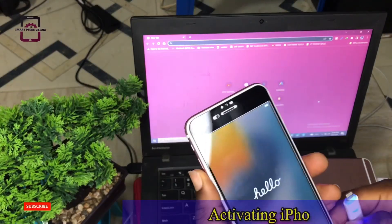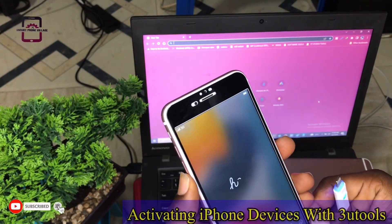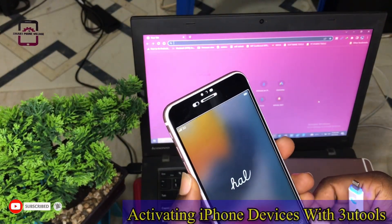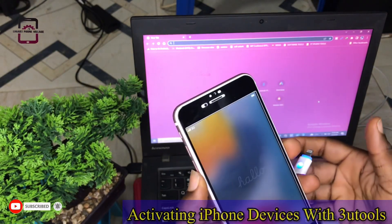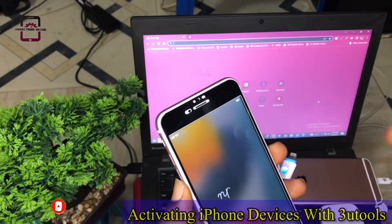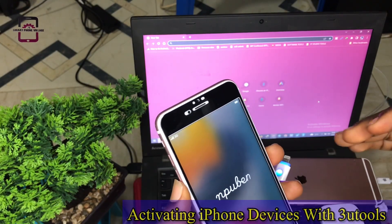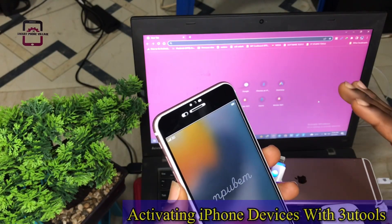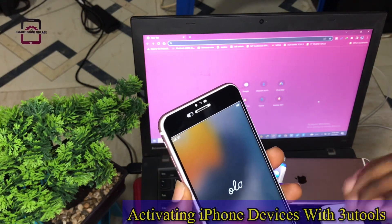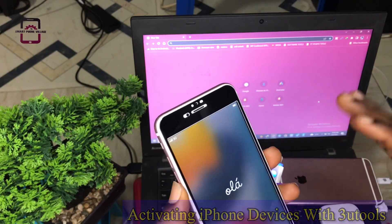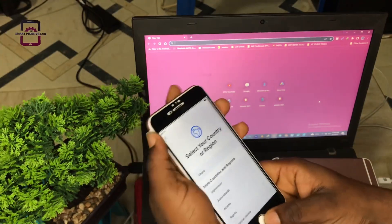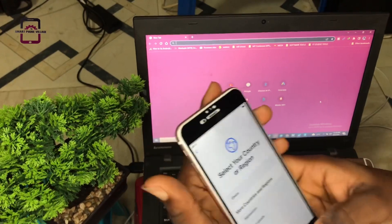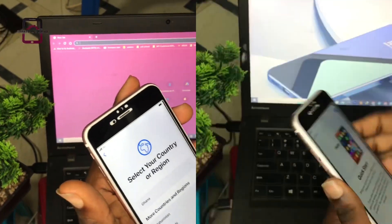Hello guys, you're welcome back to the channel. In this video I want to show you the easiest and fastest way to activate any iPhone device. I have with me an iPhone 6s Plus, and you can use this method to activate any type of iPhone brand. It is super easy.